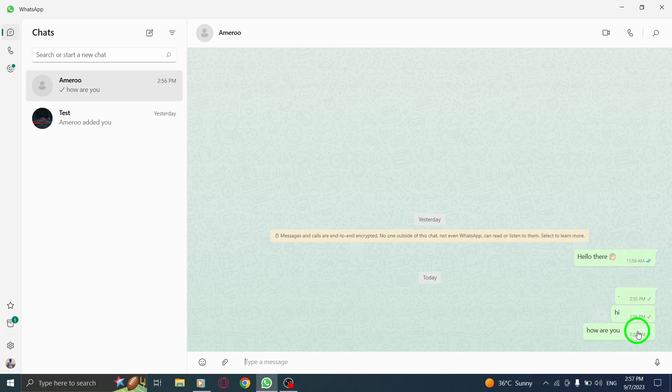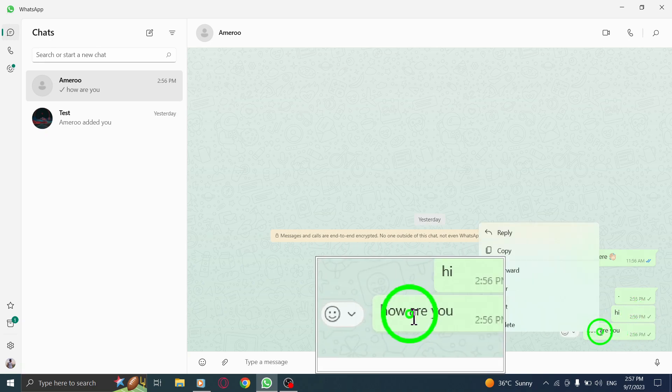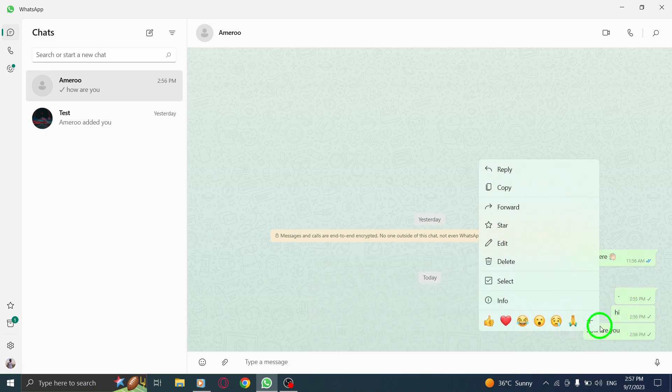Step 3. Right-click on one of the messages within the chat. This will bring up a context menu.